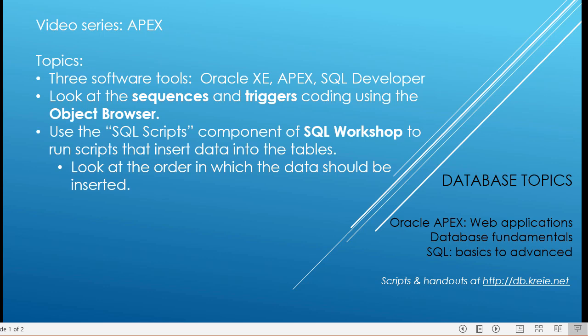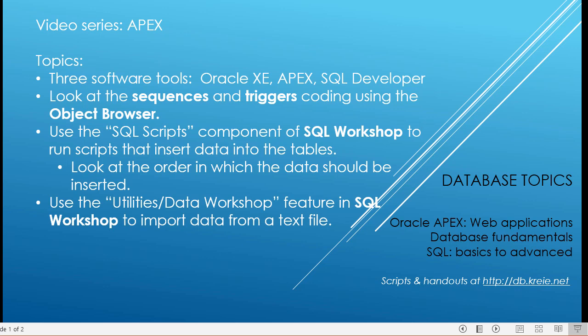We'll take a look at our data model, our data dictionary, to see why that is. And then I have one file that is not a script that doesn't automatically insert data into a table because I want us to use the Data Workshop utility in SQL Workshop and see how we can bring data in through a simple text file.